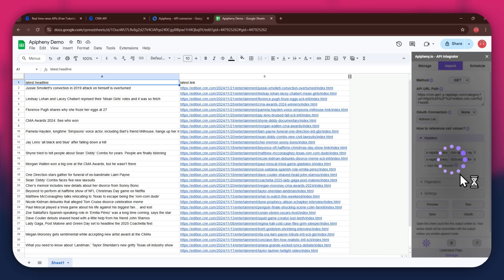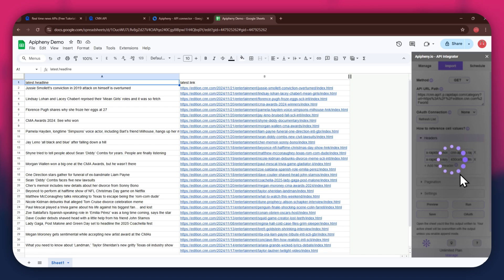So that's how you can find and use free APIs in Rapid API along with the Epiphany add-on to get any data you want into your Google Sheet. If you have any questions, feel free to leave a comment or contact our support team. Thanks for watching and have a great day.